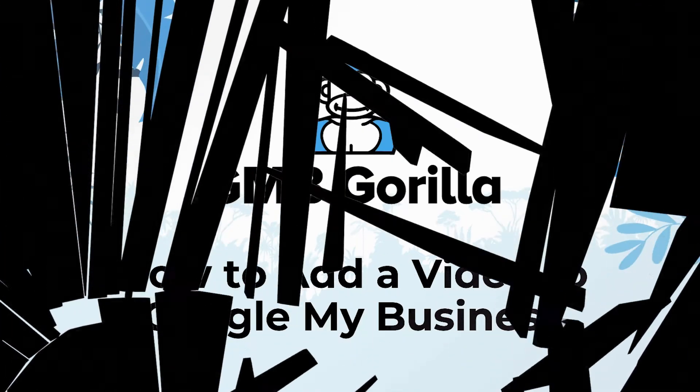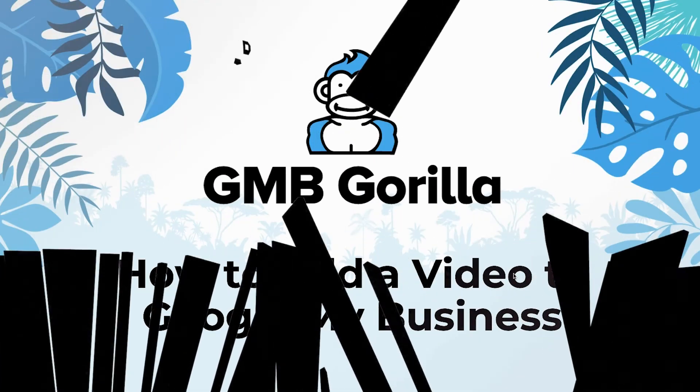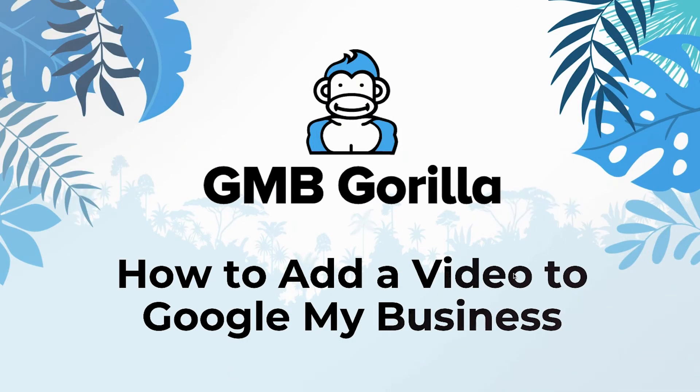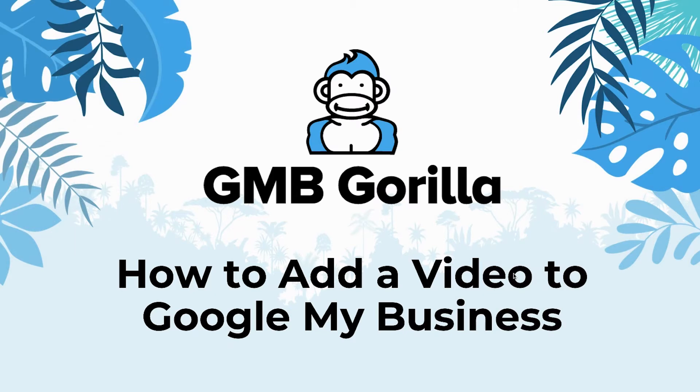Hey there, everyone. Welcome to GMB Guerrilla. My name is Rody, and this is Ask the Guerrilla. So today, I'm going to teach you how to add a video to Google My Business. Let's go ahead and get started.